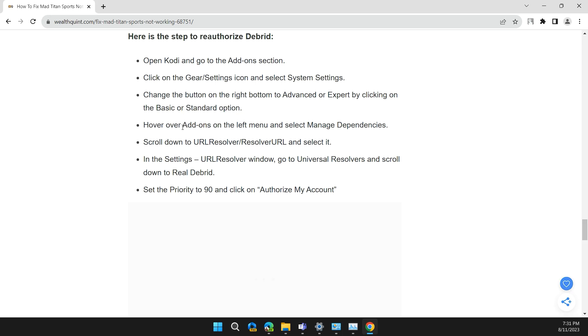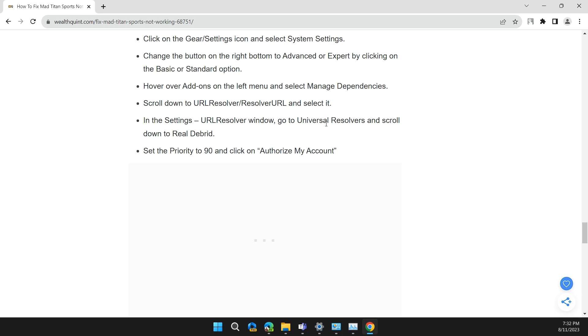Hover over Add-ons on the left menu and select Manage Dependencies. Scroll down to URL Resolver or Resolver URL and select it.